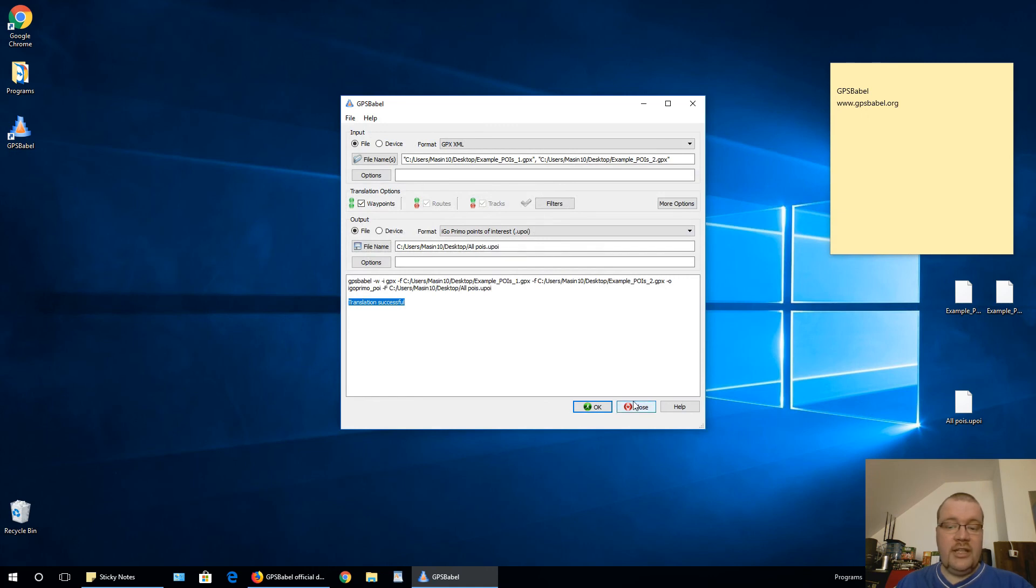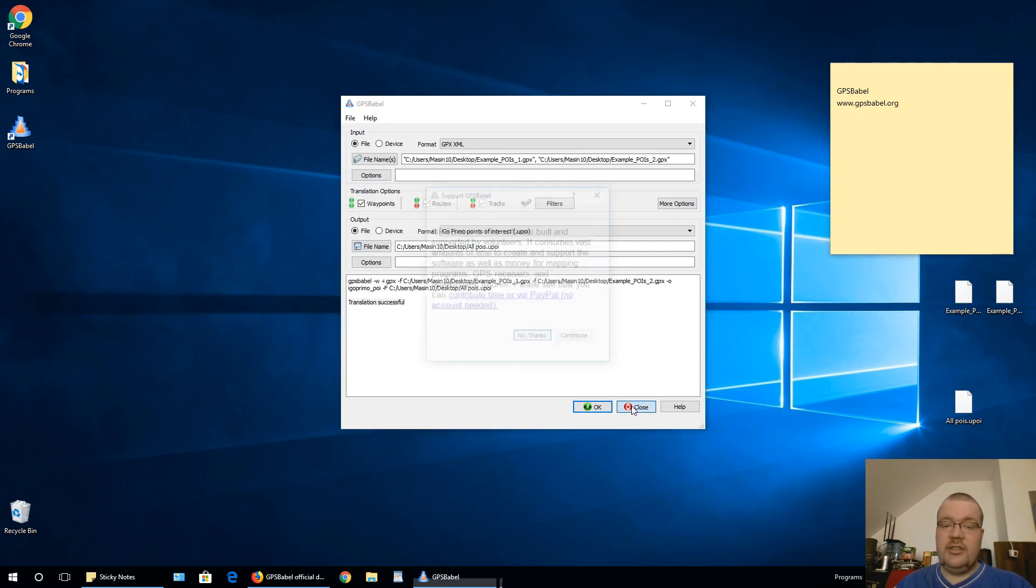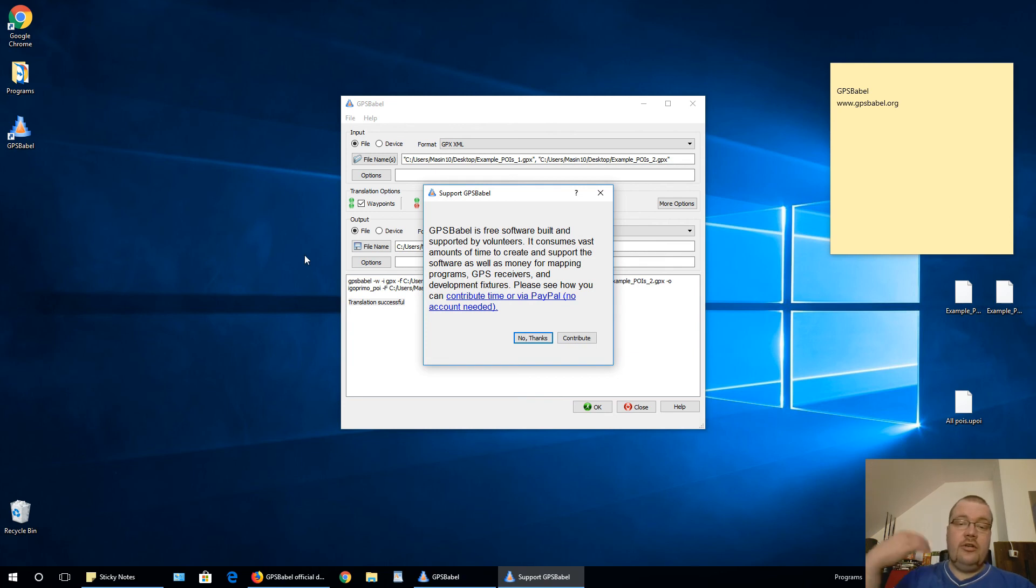So that is basically it. Now is just the time to copy this file into your navigation and start using those POI locations.